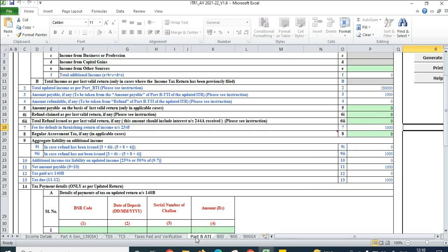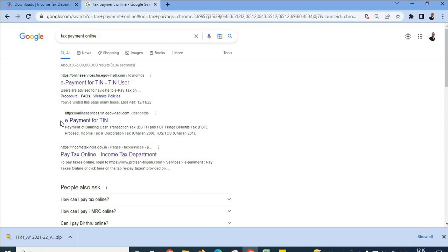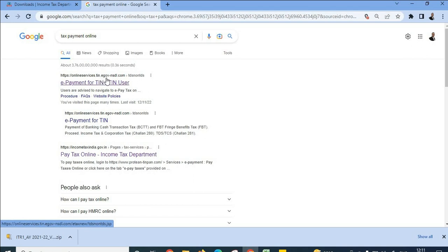Similarly, when you go to the 'Part B ATI' tab, you will see a tax due amount of 1,000 rupees. You need to ensure that you have paid this tax and updated the Challan details — only then will you be able to file it. For tax payment, go to the website: onlineservices.tin.egov.nsdl.com. You can click on the first link.